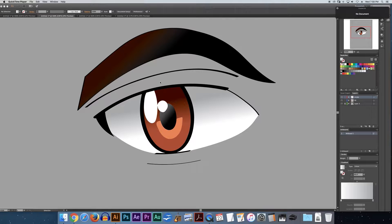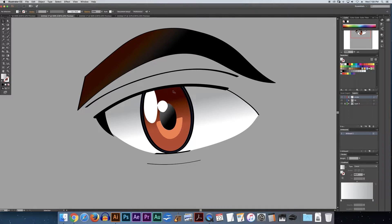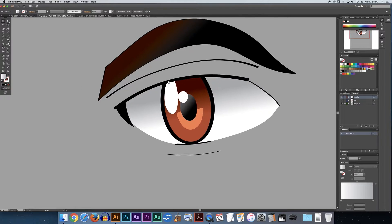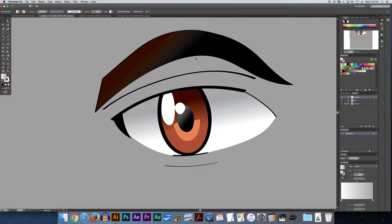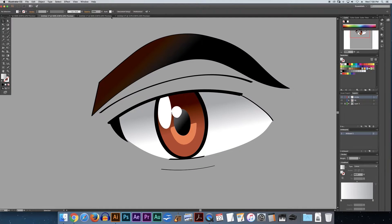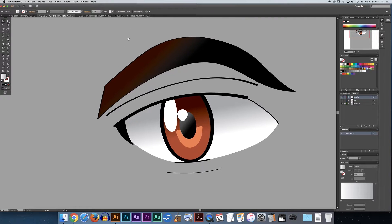Hey everybody, Green Lava Productions here, and today what I'm going to be showing you is how to color one live paint group using multiple gradients, but not just that, but also editing each individual gradient within that one live paint group. And as you can see, what I've got here is an eye, because it looks great on a thumbnail video, as I've noticed from my original tutorial video.